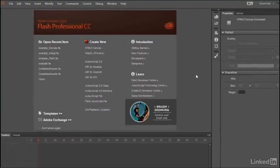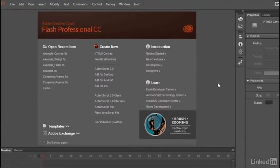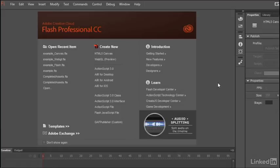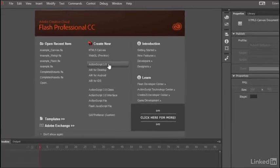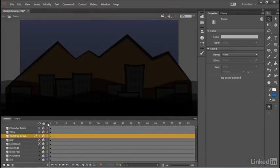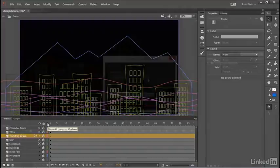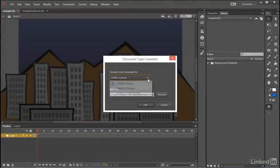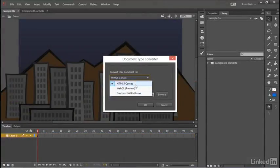In this course, we're going to use Adobe Flash Professional CC to build out a variety of HTML5-based projects, targeting a number of different platforms—HTML5 Video, WebGL, and Canvas.